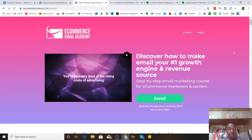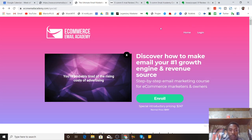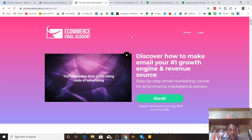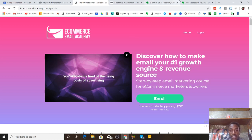Hey, what's up guys, thank you so much for clicking into my video and welcome to my review of Ecom Email Academy. I've got a really good one for you guys, especially all you ecommerce entrepreneurs out there. Before I get into Ecom Email Academy, we're going to be talking about all of the features and I'm going to show you exactly everything you need to know before you actually pick up this product.